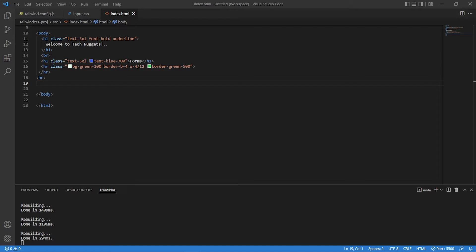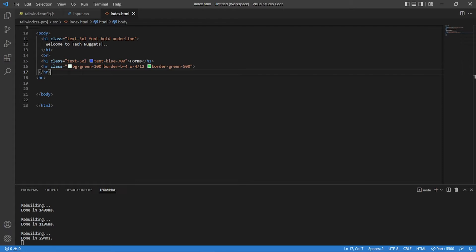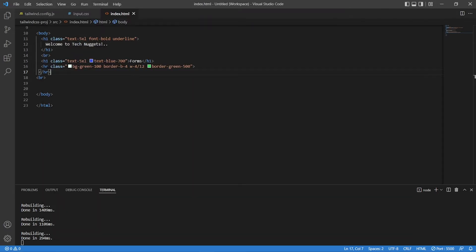Let's get into the coding. Let's start with a landing page with the title 'Forms' and a horizontal line. So how does it look in Chrome? We have 'Welcome to Tech Nuggets' and 'Forms'. Now let's start with the basic login form.